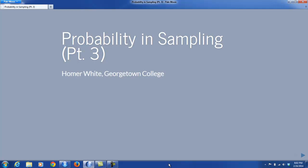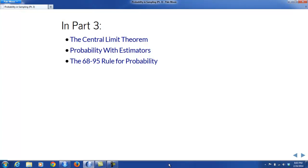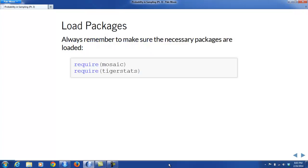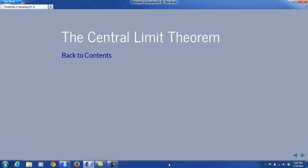Hello everybody, this is Homer White, back again with the third part of the eighth chapter of our course. The eighth chapter is on probability and sampling. In this part, we'll look at a very important theorem in statistics known as the central limit theorem. This will allow us to do some simple probability with estimators for the basic five parameters. We'll also learn about a new version of the 68-95 rule dealing with probability for random variables. Always remember to make sure that the necessary packages are loaded.